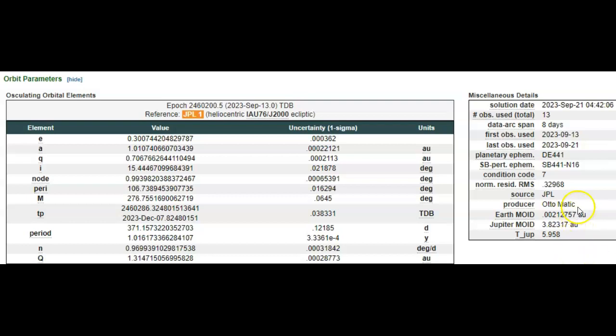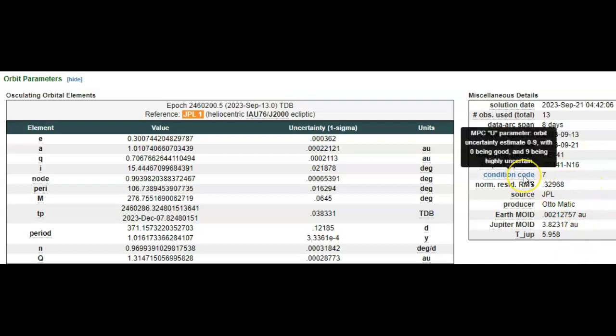But more good news: we have a condition code of 7, nine being highly uncertain, zero being certain. Much closer to nine than zero, as you can see here.